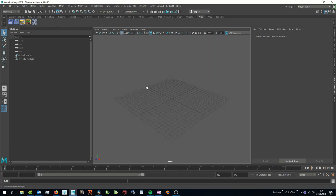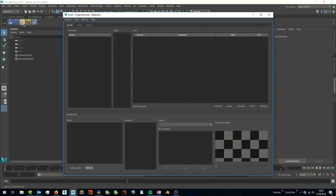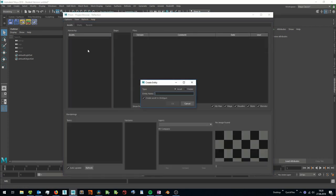Now that we have setup Shotgun, we can open the project browser where we have additional options now. When we create an asset, there is now a checkbox which will create the asset in Shotgun too. I create a character asset here.